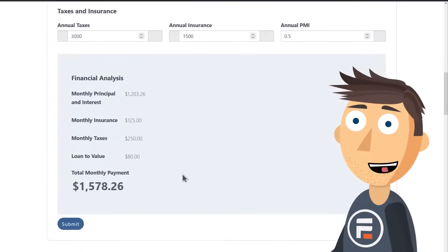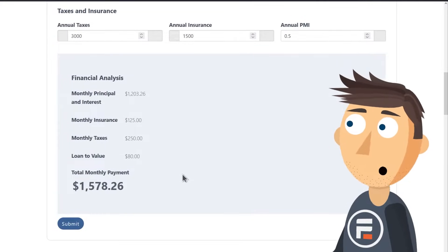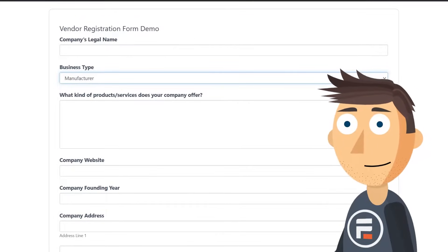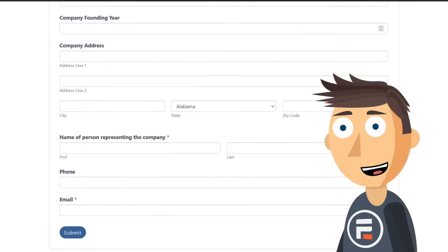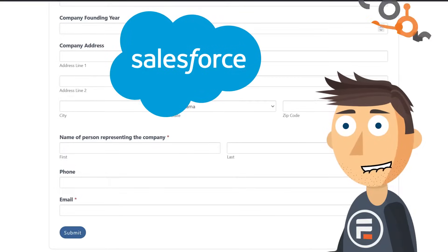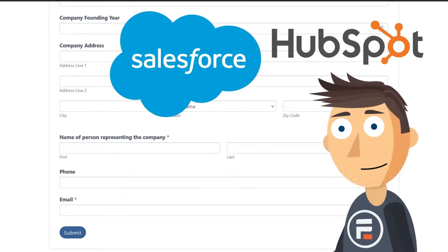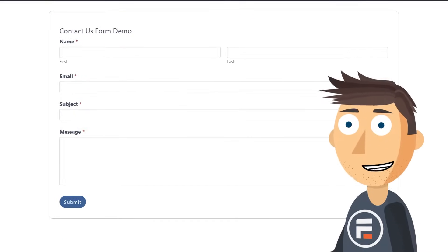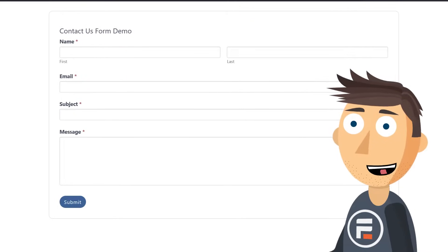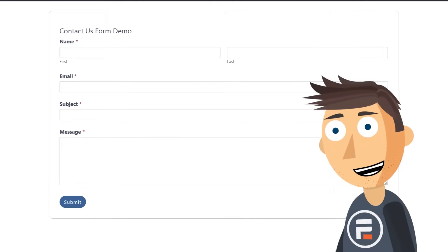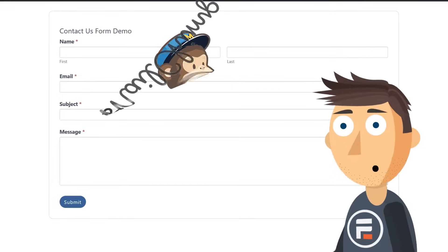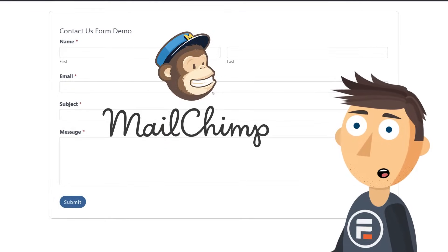Calculator forms with powerful conditional logic tools. Registration forms that can integrate with Salesforce and HubSpot. Contact forms that automatically send confirmation emails, integrate with MailChimp, and more.